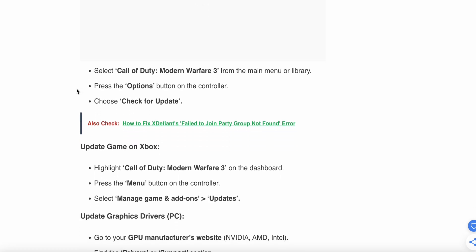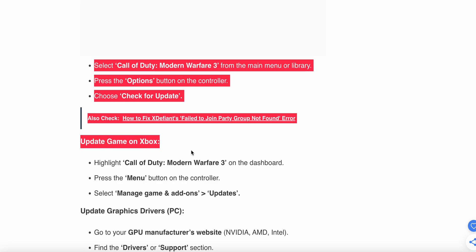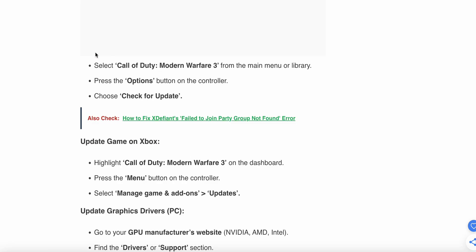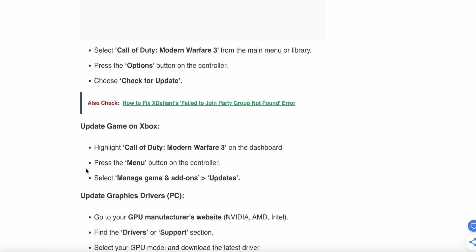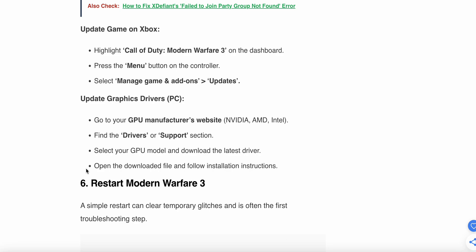Another step is related to updating the drivers. For Call of Duty Modern Warfare on the dashboard, press Menu button on the controller. You can follow this step, and this step is for Xbox. This step is for PCs. Now we see the step for the driver to update. Go to your GPU manufacturer's website, find the Drivers or Support section, select your GPU model and download the latest version. Open the downloaded file and follow the installation instructions.